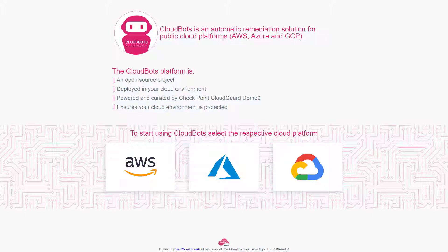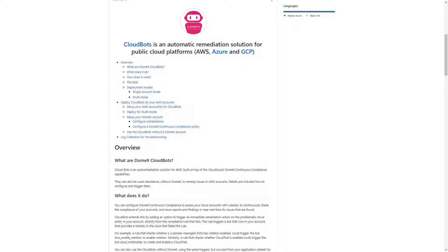You download and deploy them from CloudGuard to your cloud account. Then you configure them to be run when CloudGuard posture management policies discover issues in your account. The scripts correct the issues.